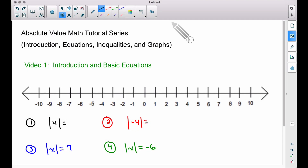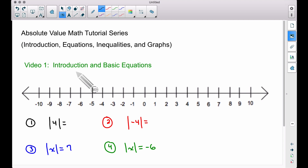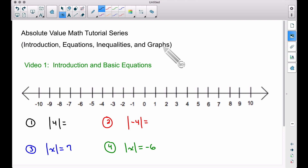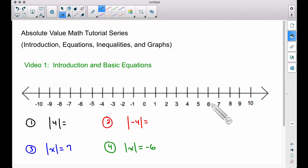This is video number one of the absolute value math tutorial series. In this video we're going to look at a basic introduction and some basic equations — these four examples here. In future videos we will look at more complex absolute value equations as well as absolute value inequalities and their graphs, including graphing on a number line and later graphing absolute value functions.